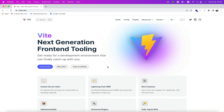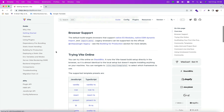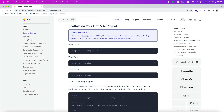First of all, you need to install a React project. I use Vite, so you can use the same. Just use this command — you can use npm create vite at latest.